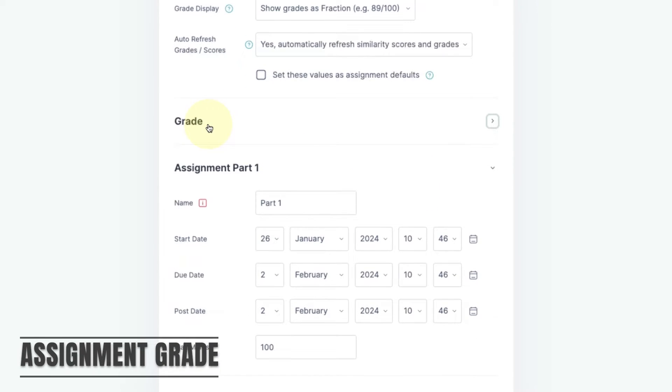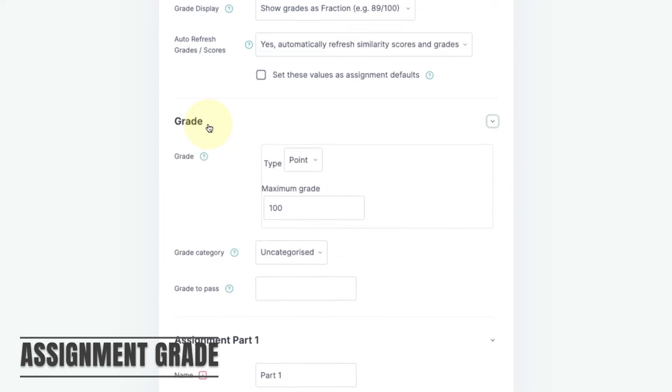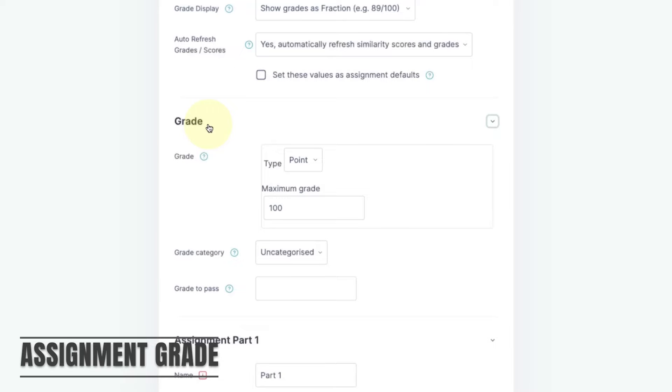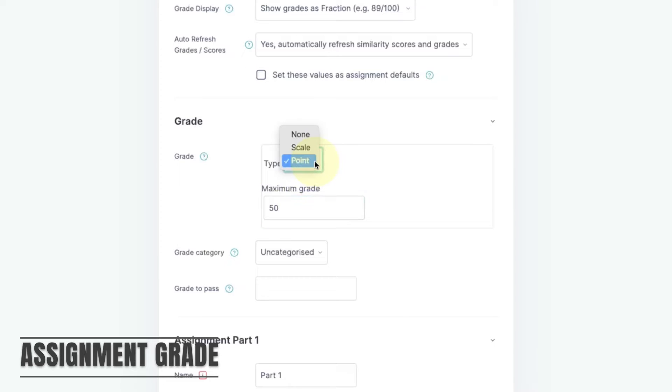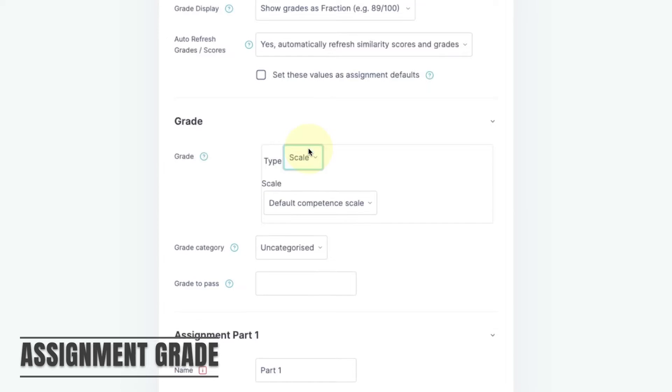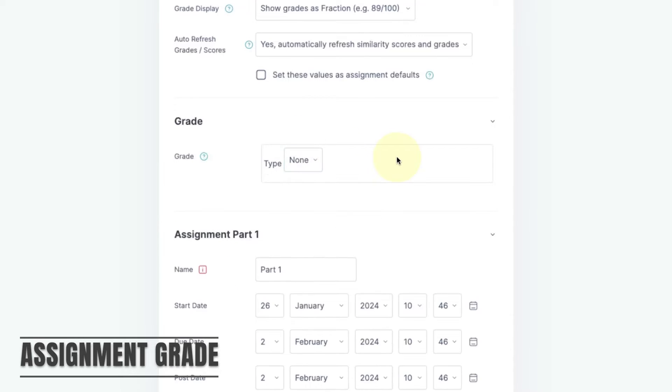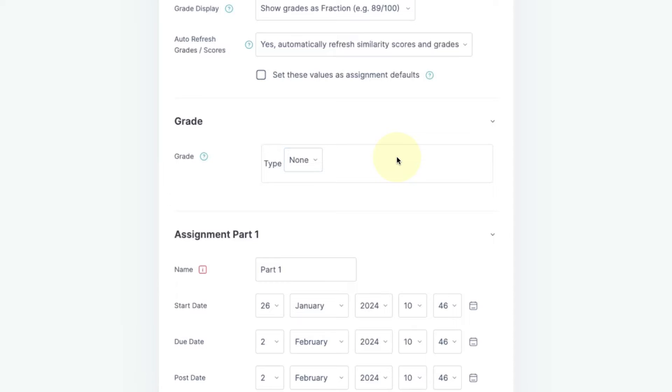By default, the Turnitin assignment is set to be graded out of 100 points. You can change the maximum score if you want to adjust the weighting for the assignment. If your assignment is pass-fail, you can change the point grading to scale and select the pass-fail scale. If your assignment is formative or not graded, you can select None.